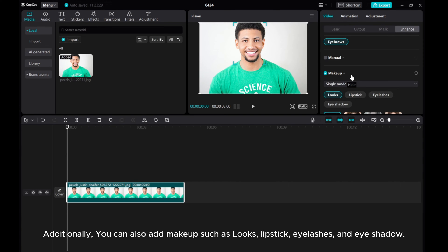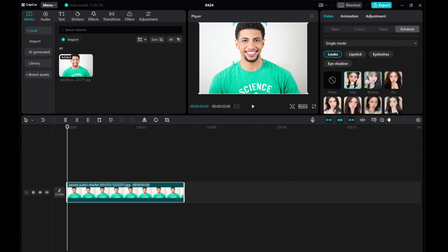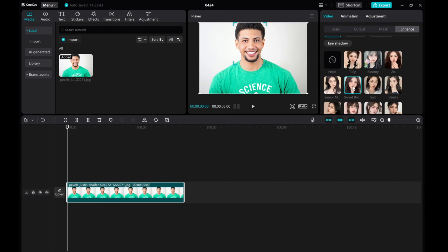Additionally, you can also add makeup such as looks, lipstick, eyelashes, and eyeshadow.